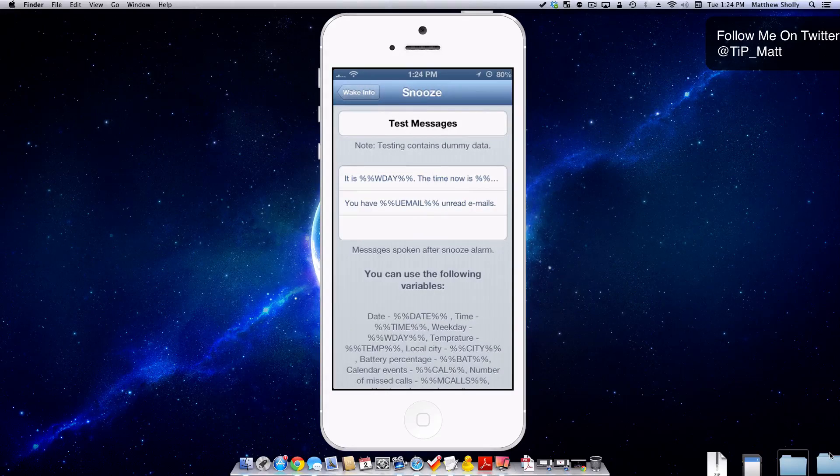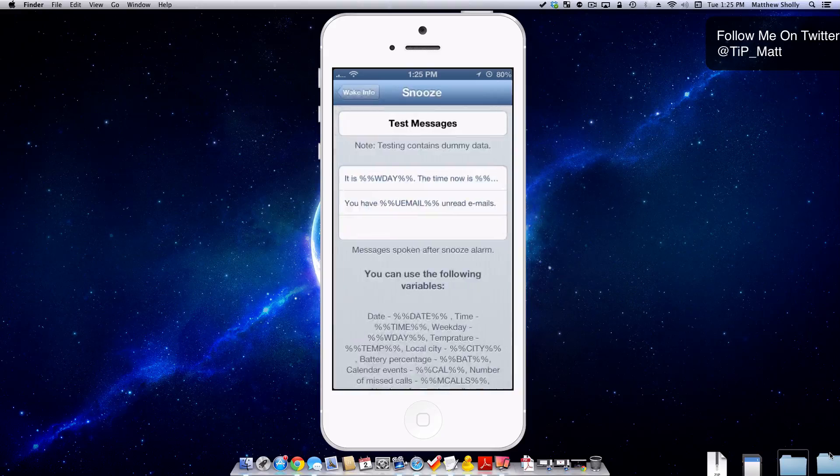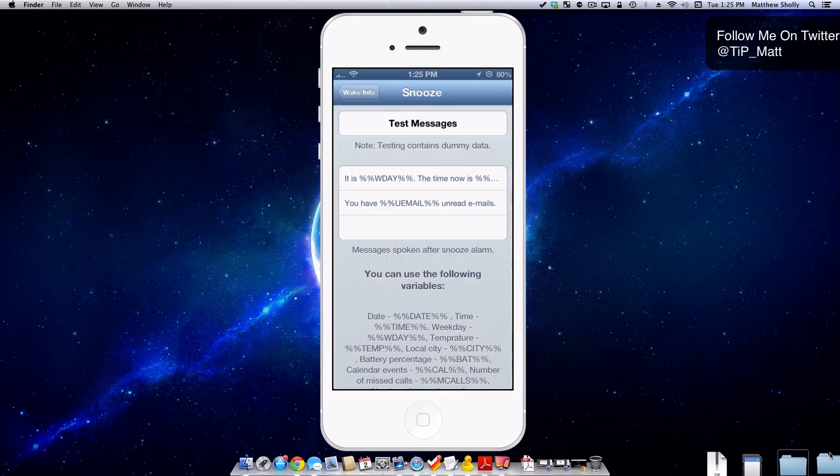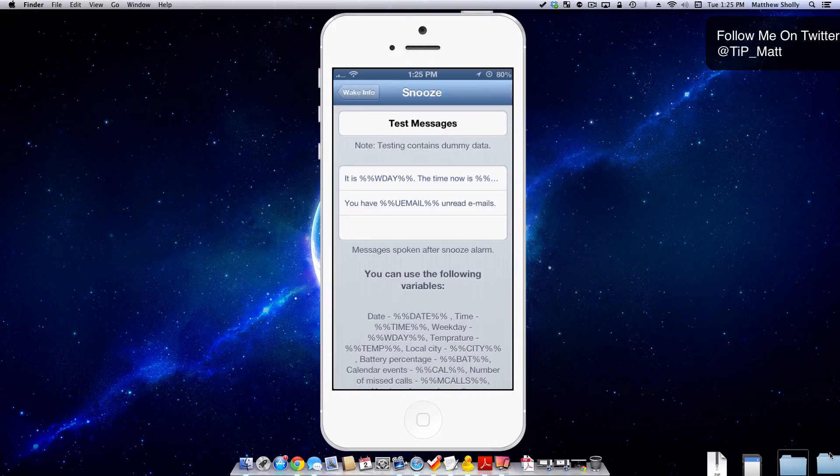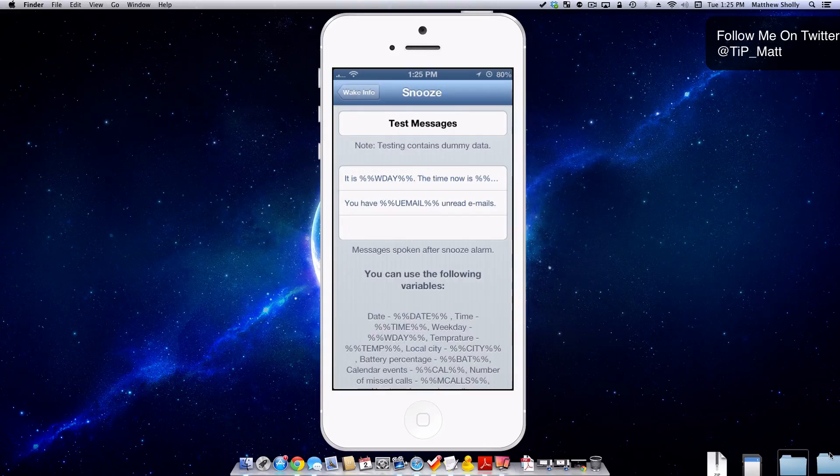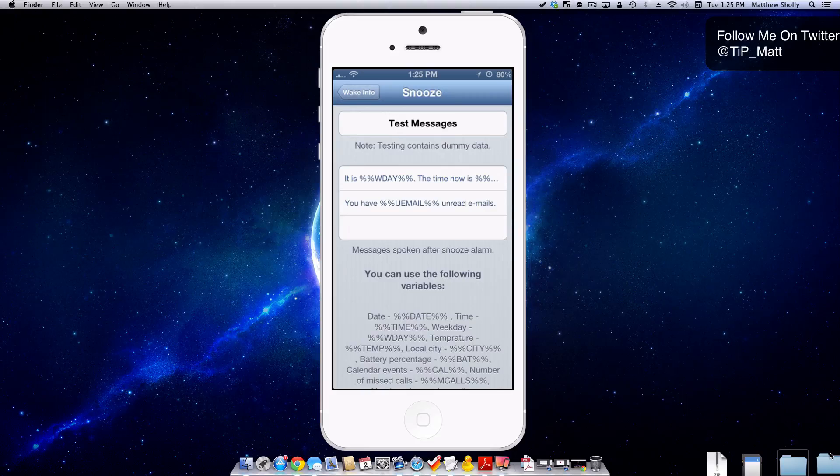I'll also play that one for you. It is Tuesday. The time now is 1:25 PM. You have two unread emails. So there is the voice.